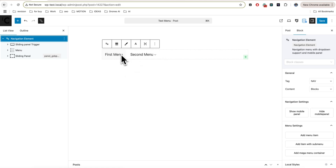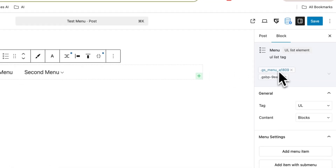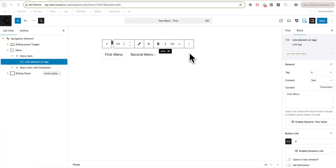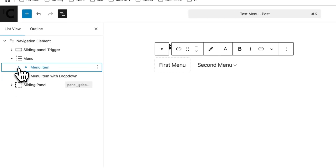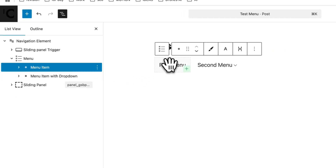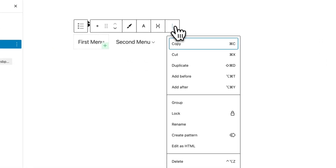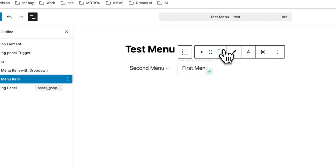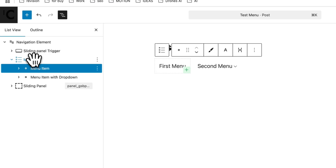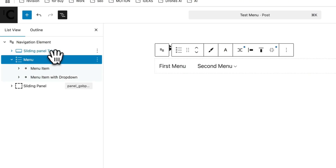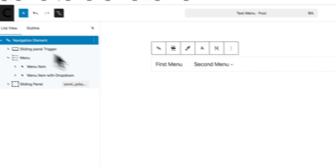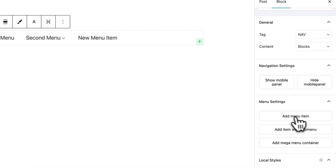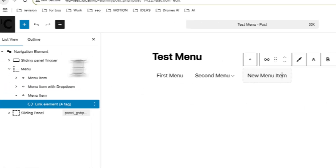The only requirement is to keep some special classes on the menu elements. To add new items in this menu you have several choices. First, you can simply copy or duplicate the menu items — that's the easiest way. You can also delete them or change their position. Second, when you select the menu parent element or navigation element, you can find the menu settings and add several types of menus.